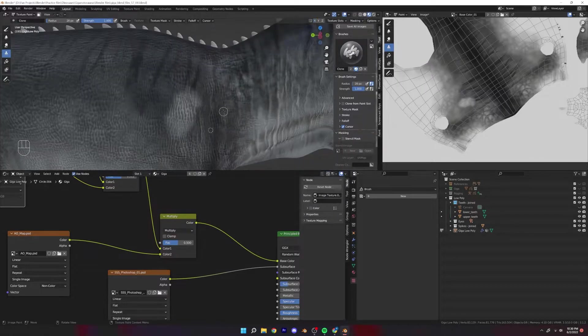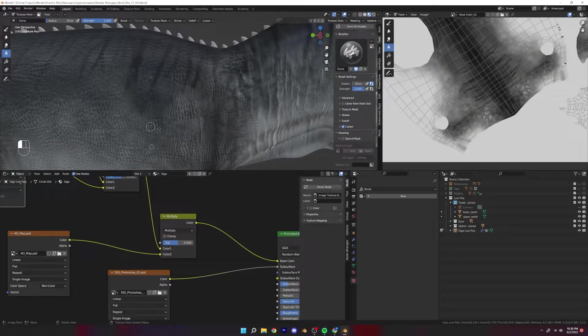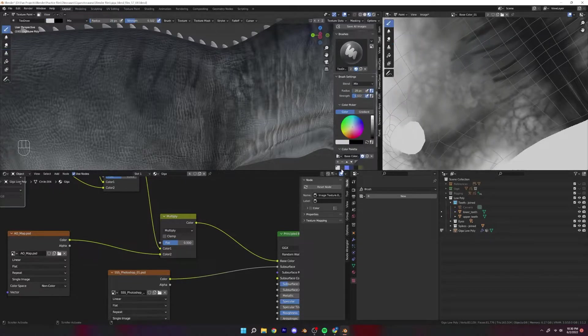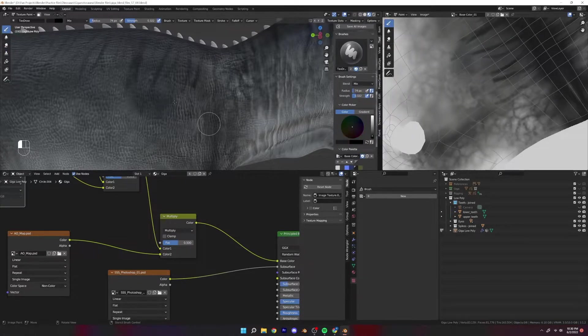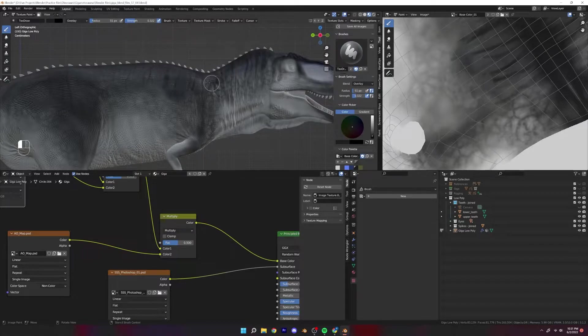And now I'm using the clone stamp tool and just cleaning up an area that was giving me some grief or I just really didn't like the way it looked.